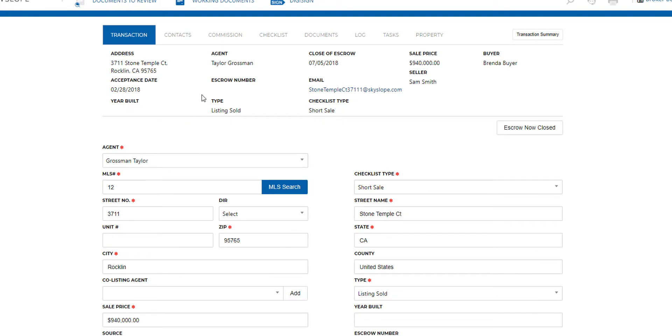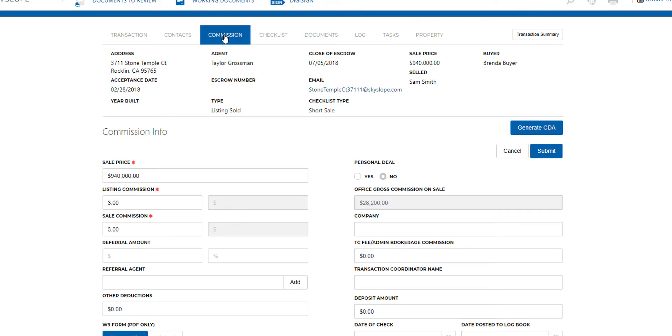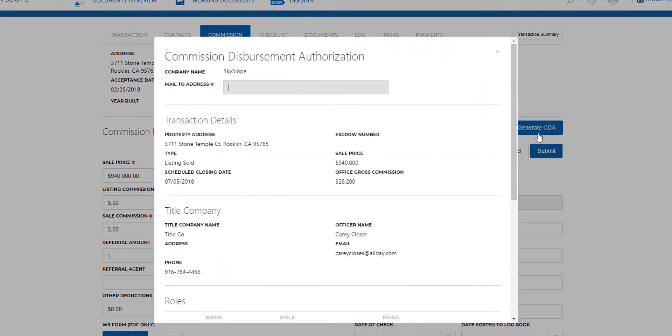Once in the transaction, go to the Commission tab. There's a button towards the right side of the page that says generate CDA. Click on that button.